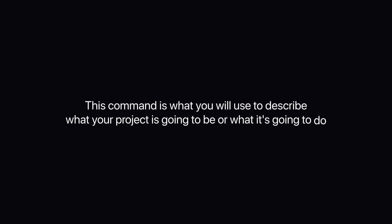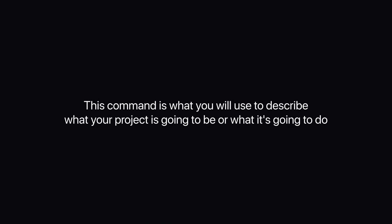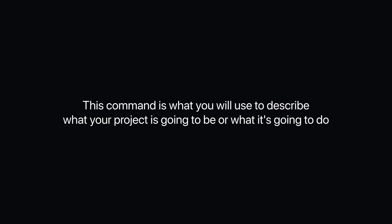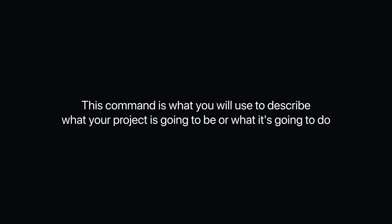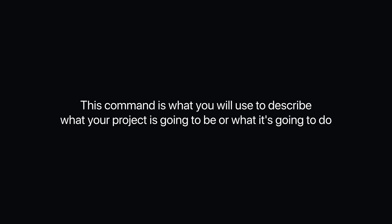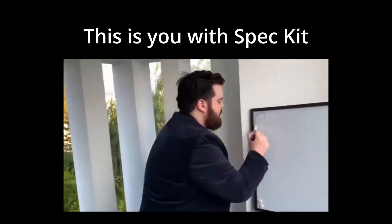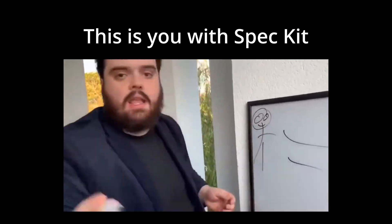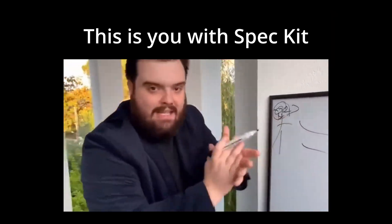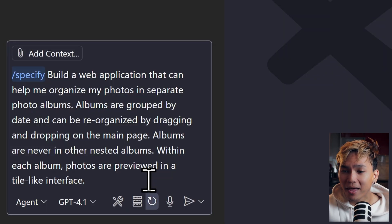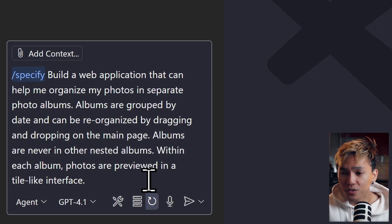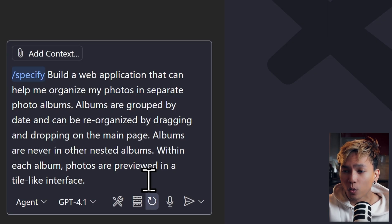Now let's move on to specify command. This command is what you will use to describe what your project is going to be or what it's going to do. It is important that you give it as much context as possible. Give reasons why you're building this app or project. For example, here: